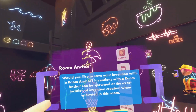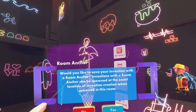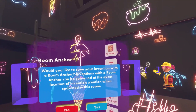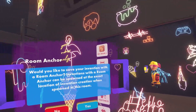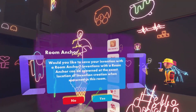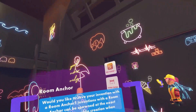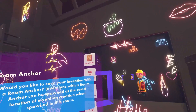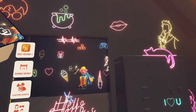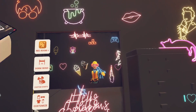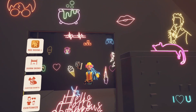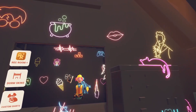Click Next. It asks: would you like to save your invention with a room anchor? Yes — always click Yes. You need to do this for dorms so that when people buy them and spawn them in, they look right. Then it will give you a camera to take a photo that will show up as the main picture in the Rec Room store.